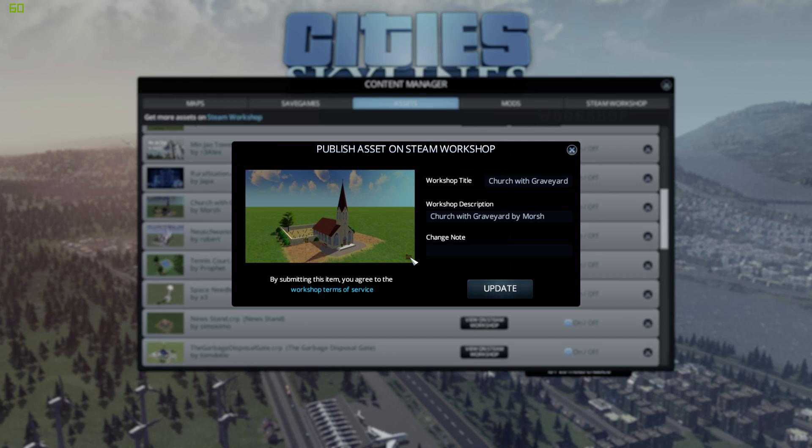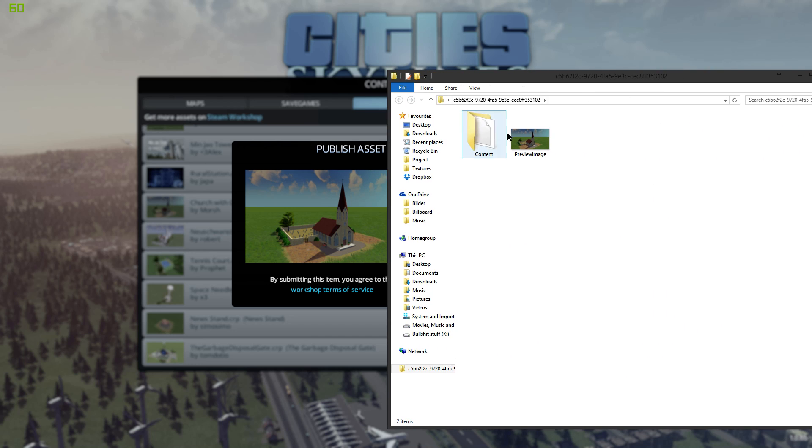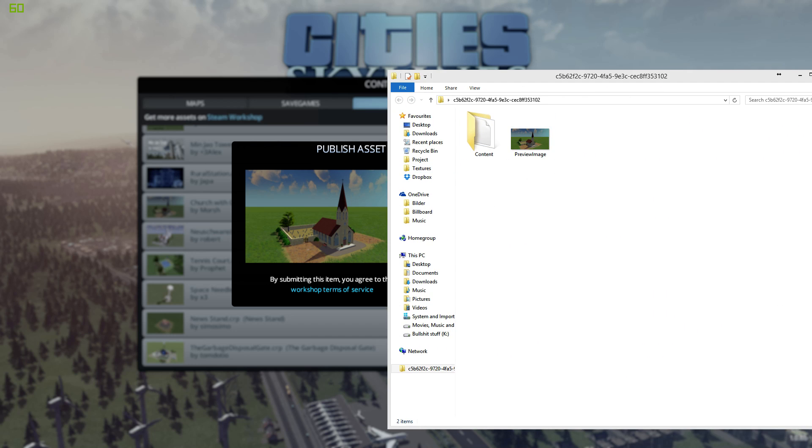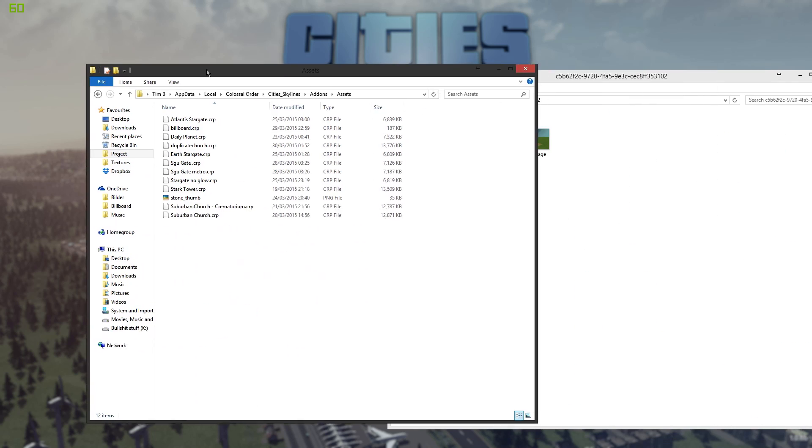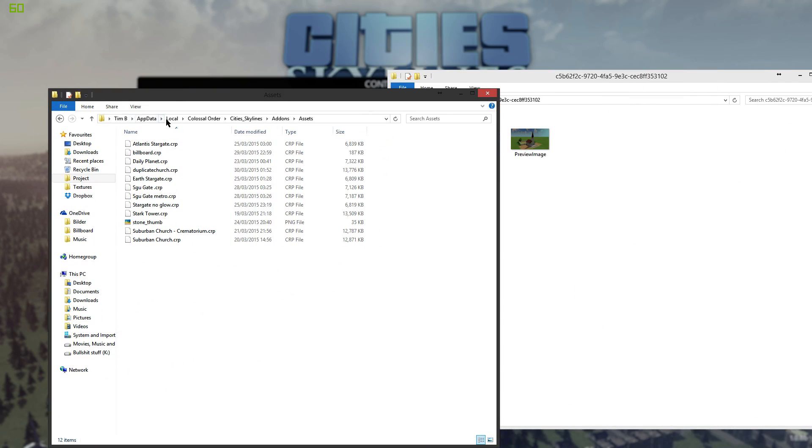You need to click on this and then a temporary folder will open up and we go to our assets here: local, colossal order, city, skylines, add-ons and assets.